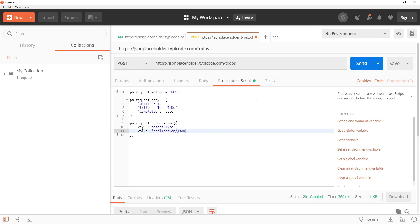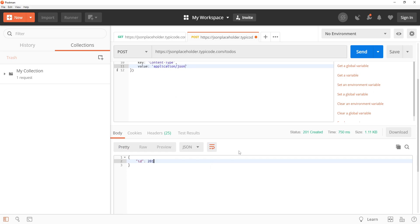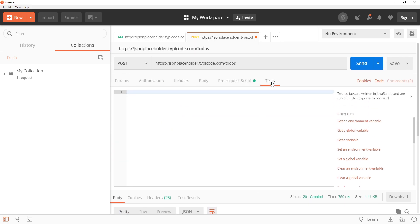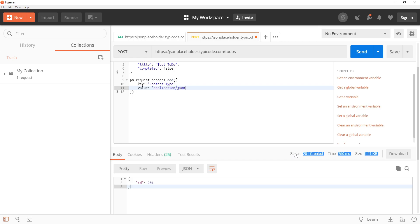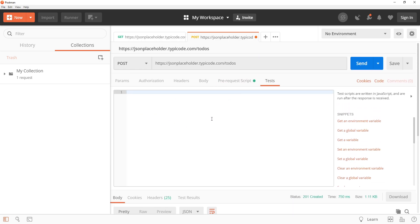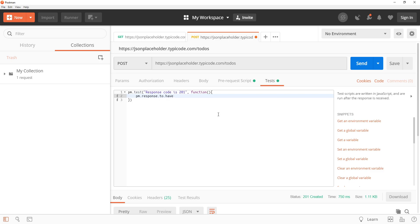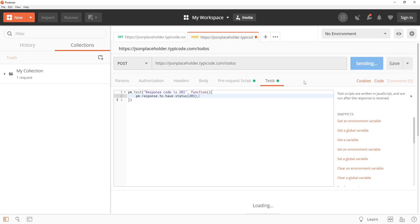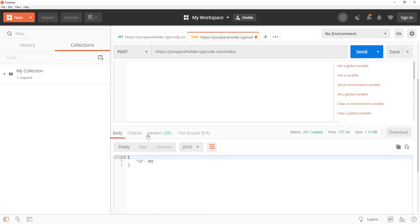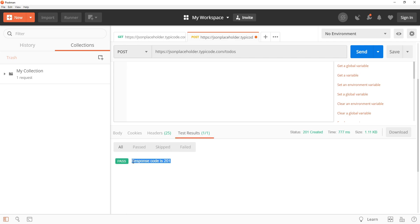We can also verify this response by providing a test script. You can see the status of the response is 201, so what we can do is click on the tests tab and then in this editor we can write pm.test. We have to provide a new test, so response code, if it is 201 then this test is going to be passed otherwise it will be failed. This function is going to execute this code to check the response, so if the status is 201 then this test will pass otherwise it will fail. Now let's send the request again. This is the body of the response and this is the test results. It says response code is 201 has passed.